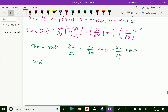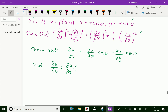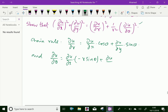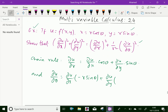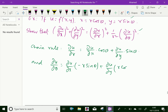And ∂u/∂θ equals ∂u/∂x times dx/dθ plus ∂u/∂y times dy/dθ. Since x equals r cos θ, dx/dθ equals minus r sin θ. Since y equals r sin θ, dy/dθ equals r cos θ. So ∂u/∂θ equals ∂u/∂x times (minus r sin θ) plus ∂u/∂y times r cos θ.